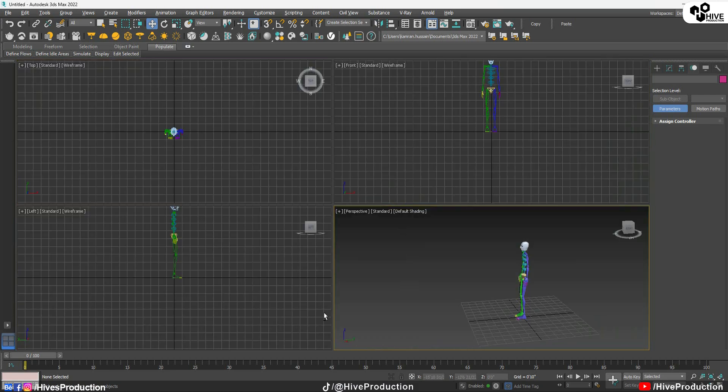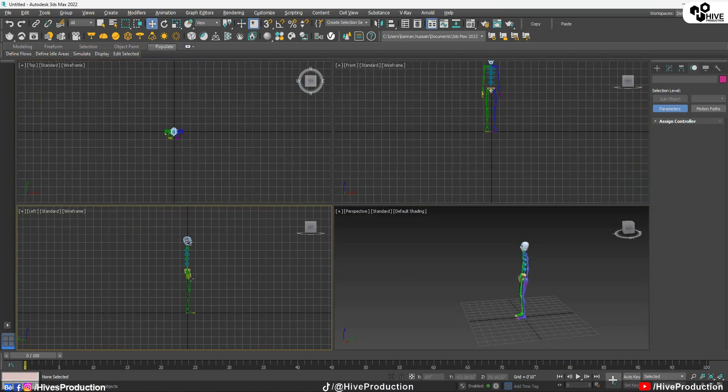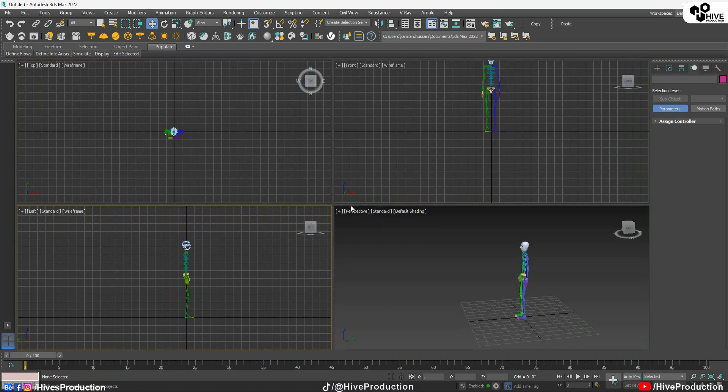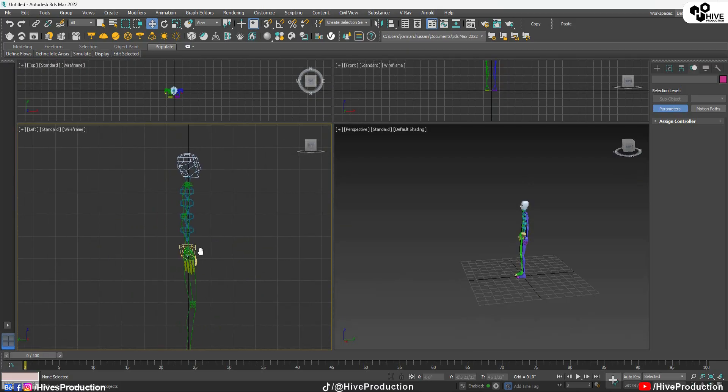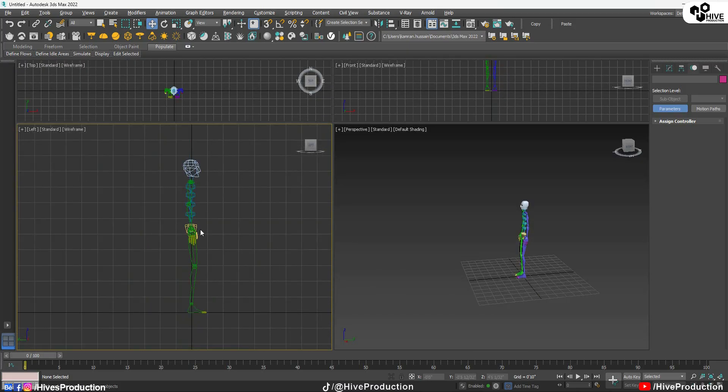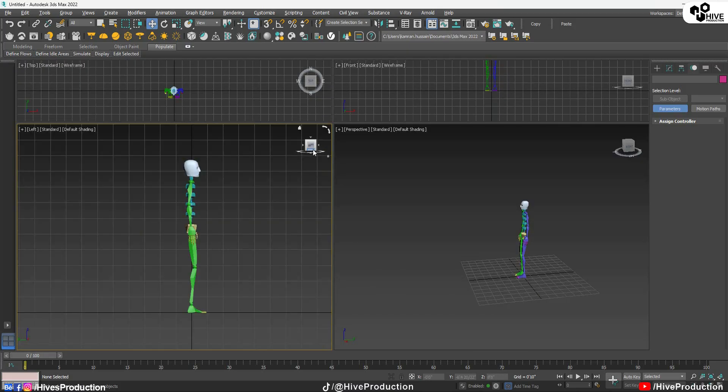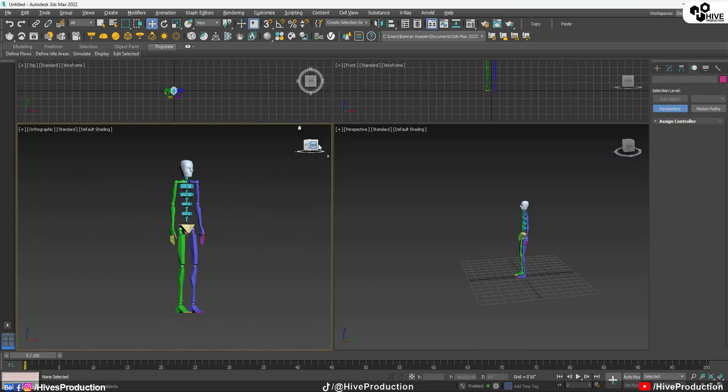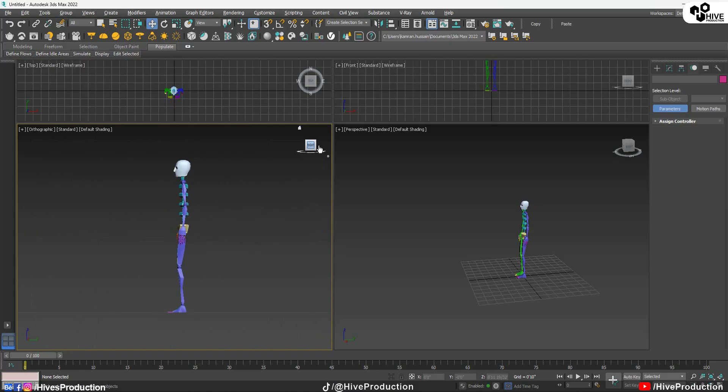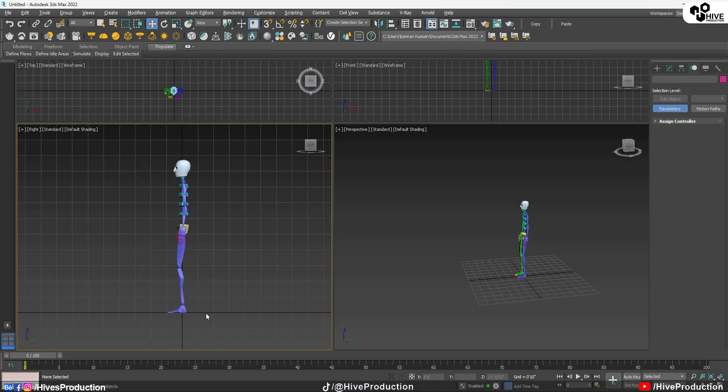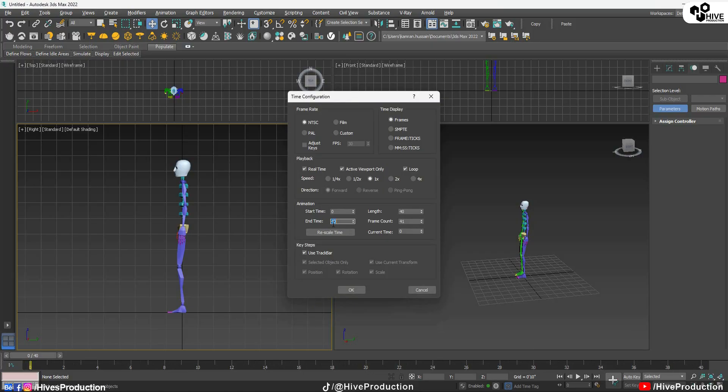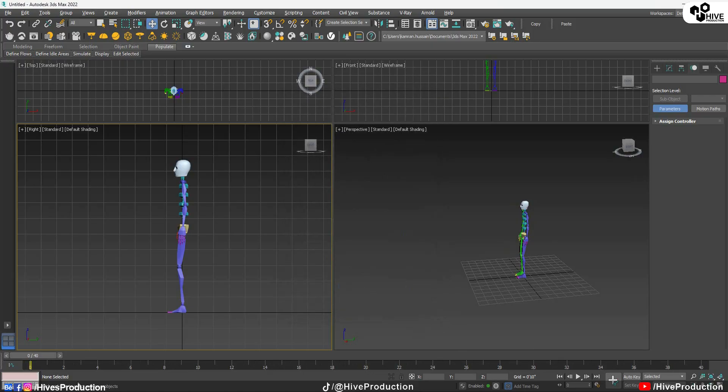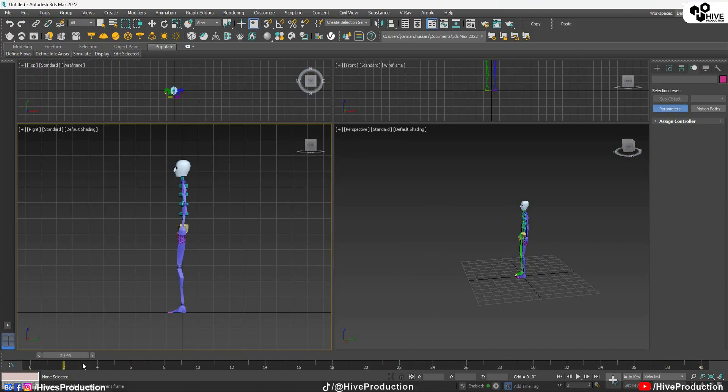So now furthermore, I'm just going to try to create some basic animations. For that purpose I'm going to go to the right viewport. And I will select my time configuration is 40 frames. Basically it's on 100 frames, but I have decreased this frame rate as 40 frames.